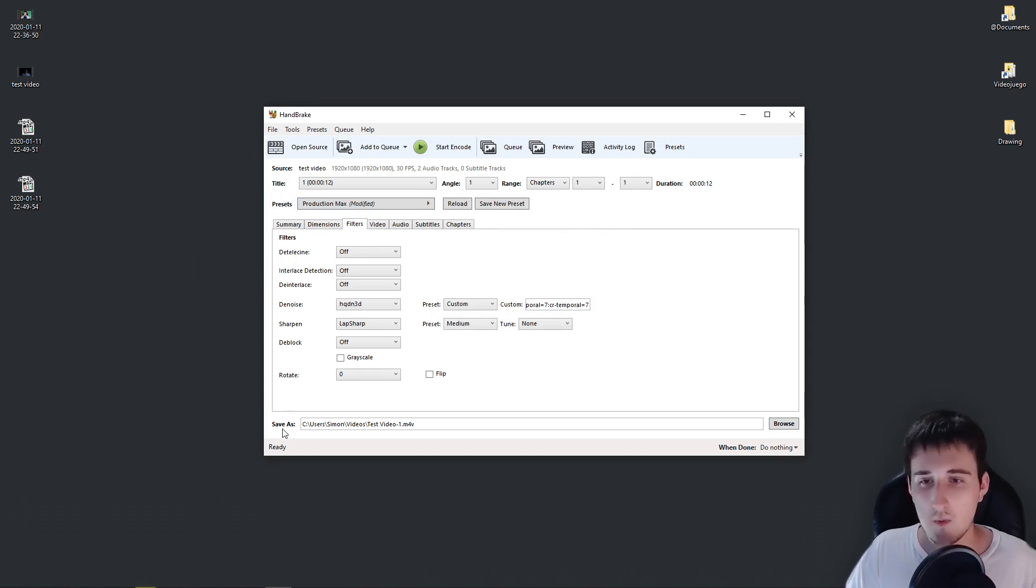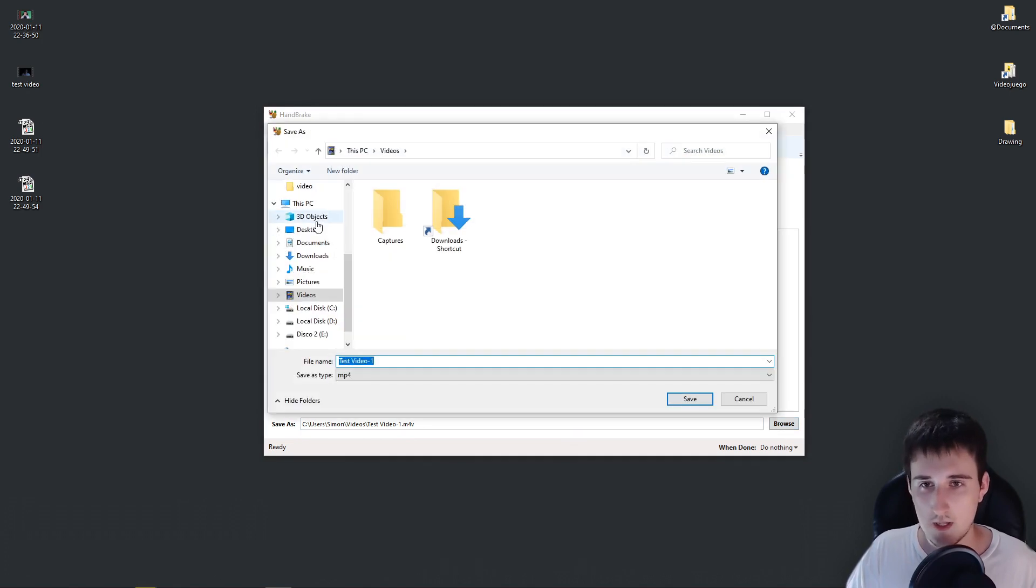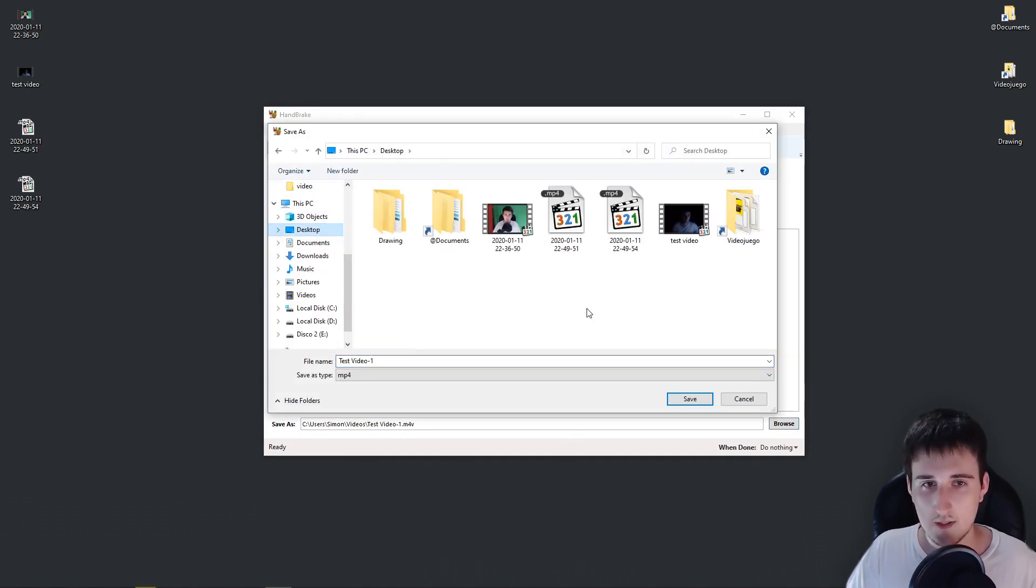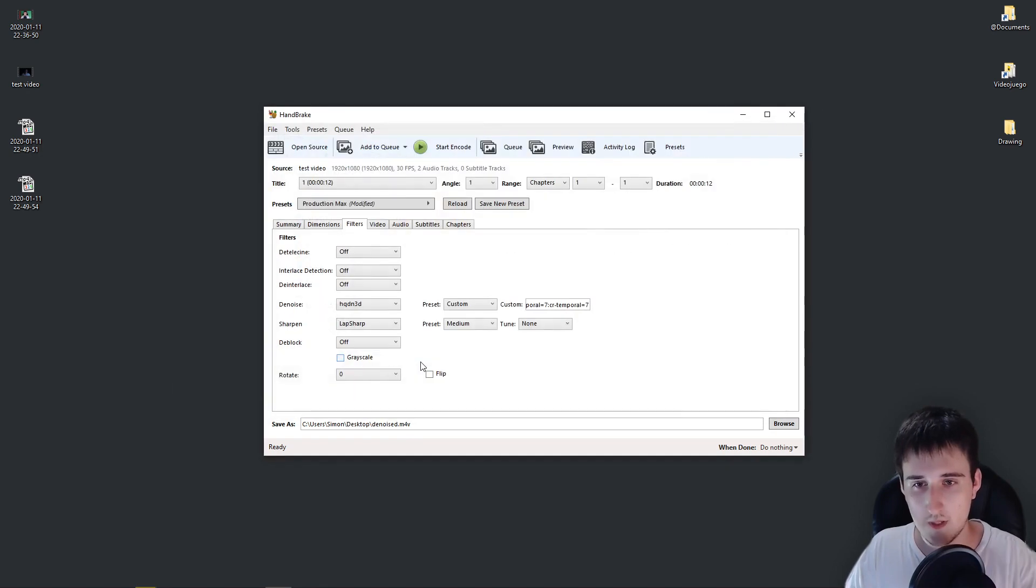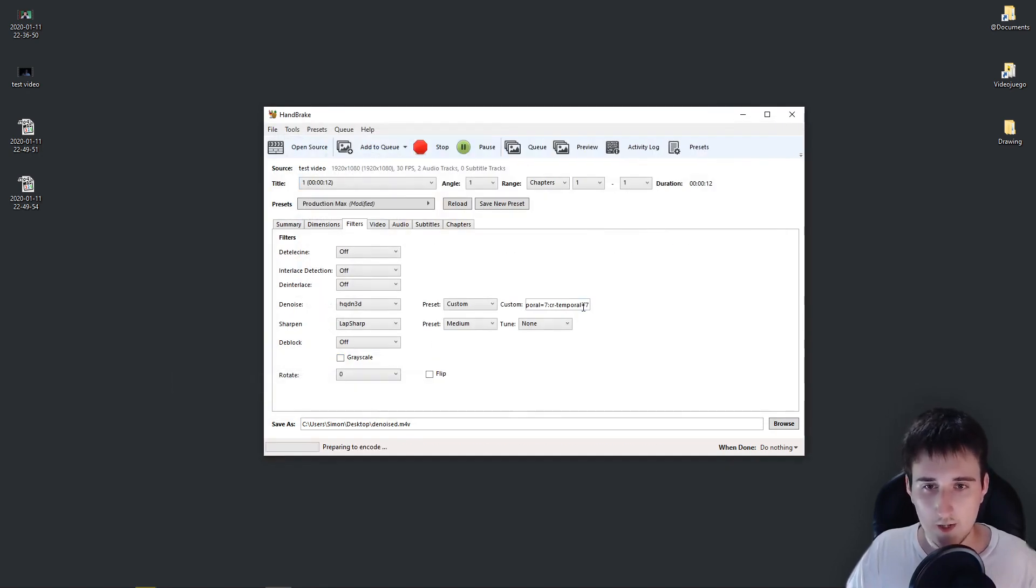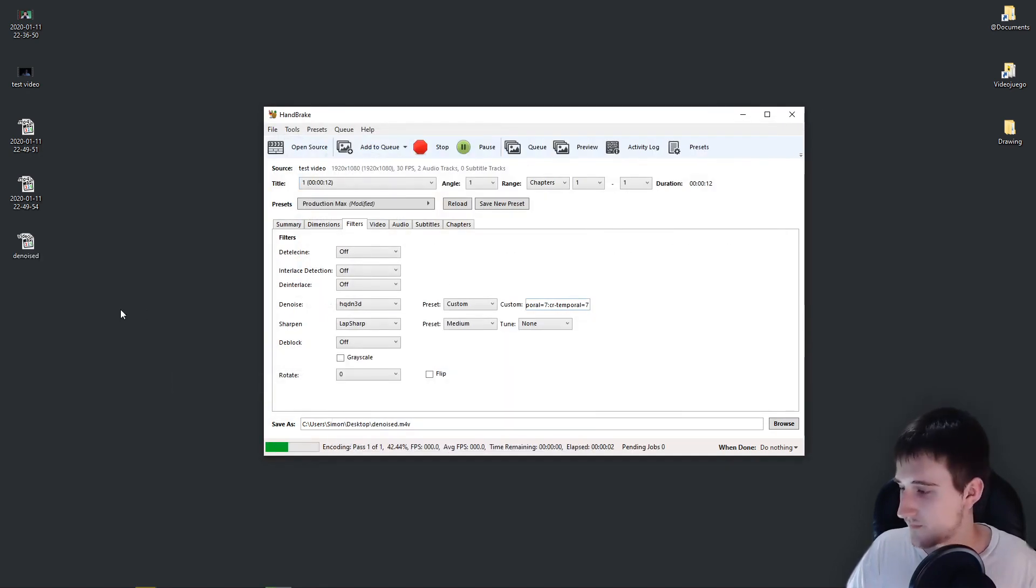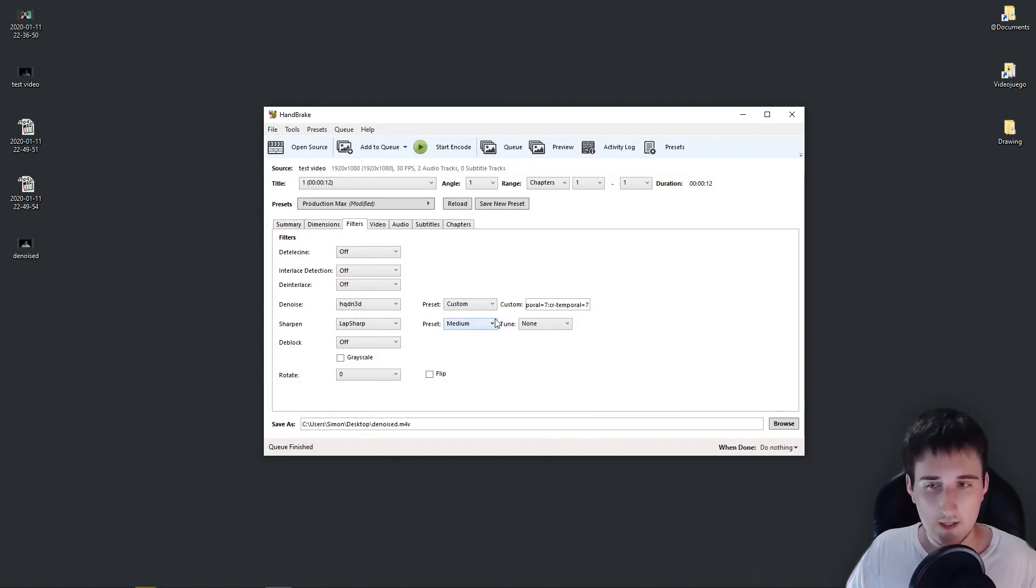Now save as. You select the folder that you want to use. Denoised. And you click Start Encode. And it's done.